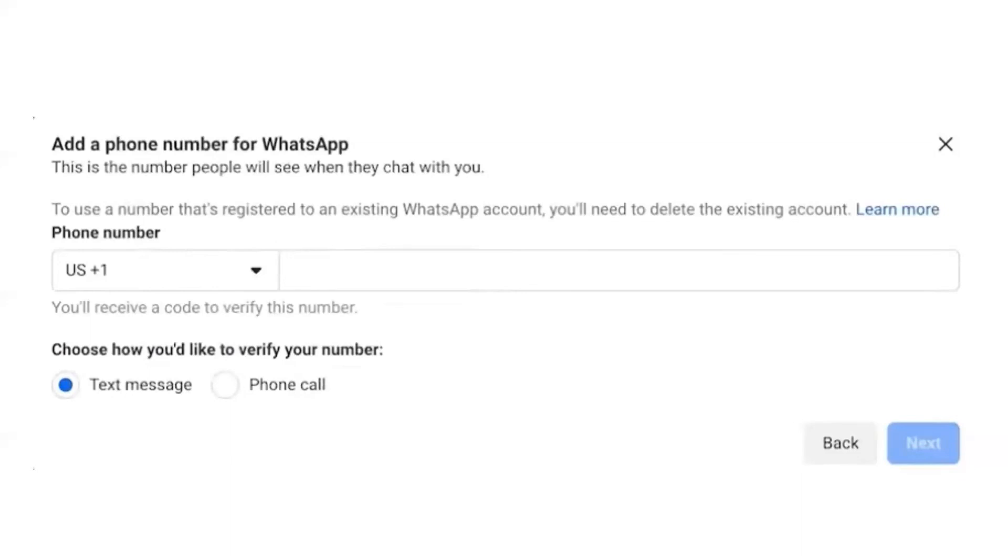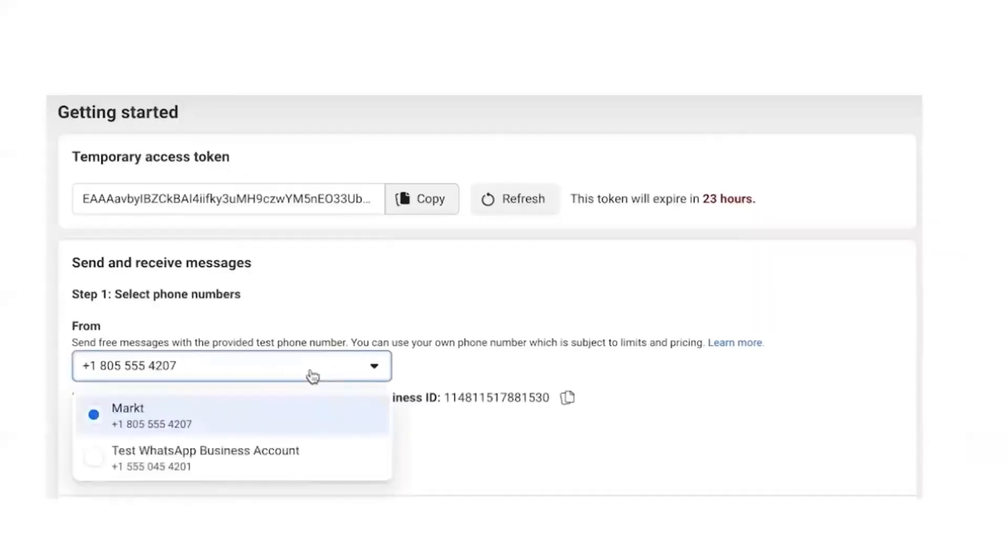Once you click on text message and click on Next, OTP will be sent to that particular number. Once the verification is done, your new Cloud number will be displayed under the From number section. This way you can register your number onto Cloud API.